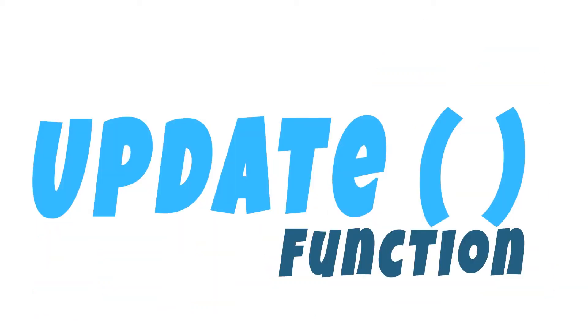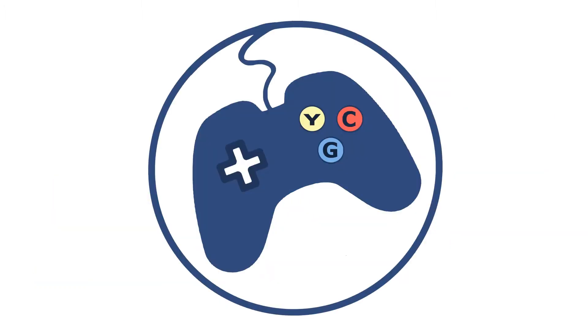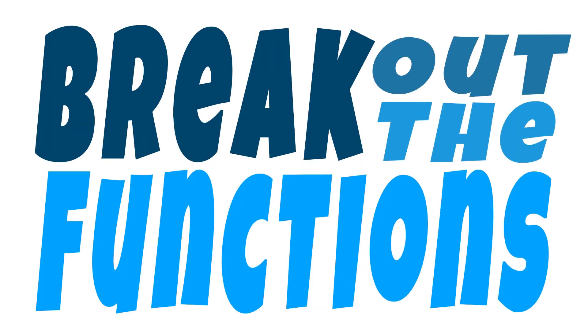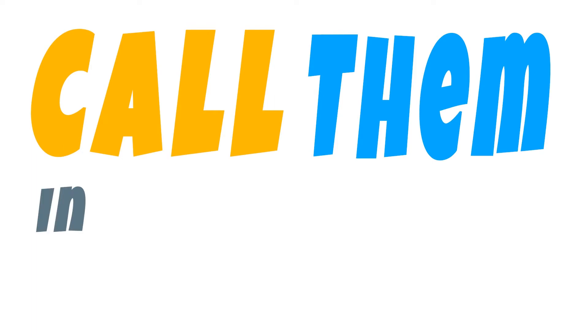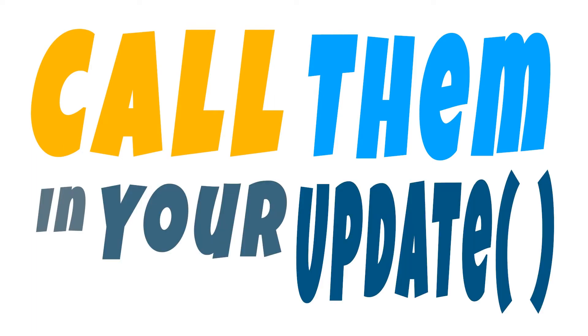So if your game's running at 30 to 60 frames per second, the update function and all of the code within that is going to get called 30 to 60 times per second. Technically yes, you could put all of your code inside the update function but that's not really a good best practice. What you want to do is break out the functions into specialized functions so they can easily be located and updated later. You can then call those functions from inside your update function.